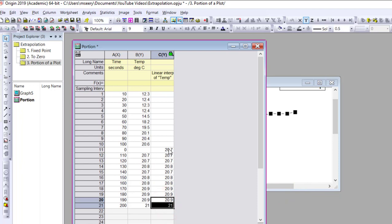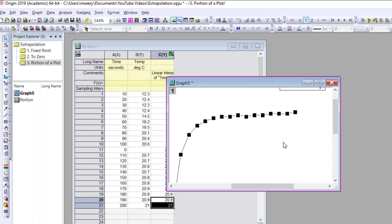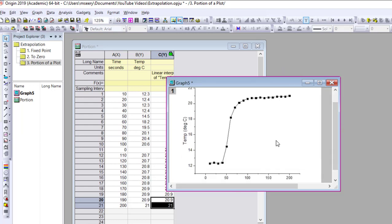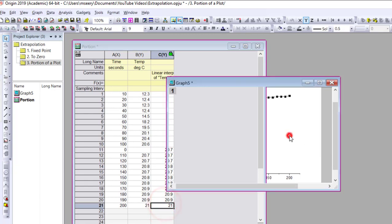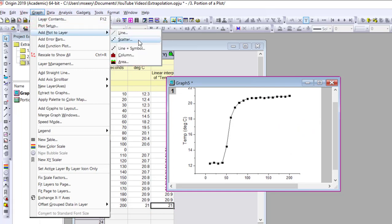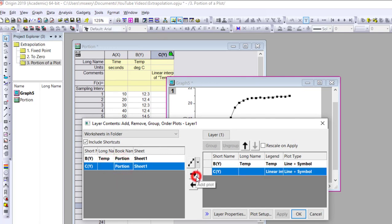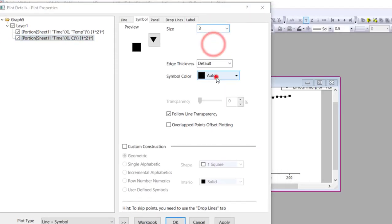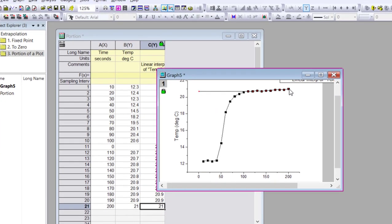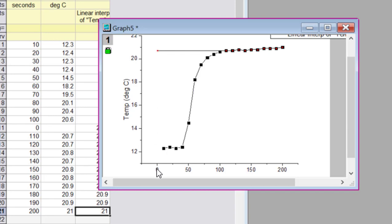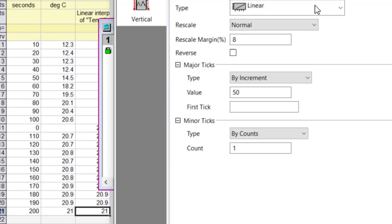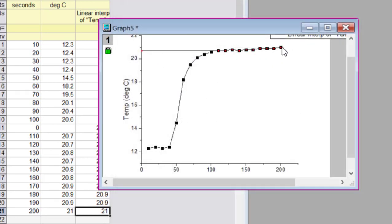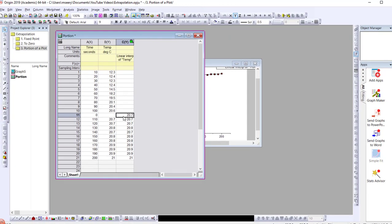Pressing OK, we can see it's extrapolating back to about 20.7 degrees — essentially taking the last two points and extrapolating backwards using linear. To visualize this, go to Graph > Add Plot to Layer > Line and Symbol, and add the new column C to the existing plot. The line extends back, and changing the scale to start at zero shows this extra extrapolated point clearly at zero time, giving us 20.7 degrees as our extrapolated temperature.